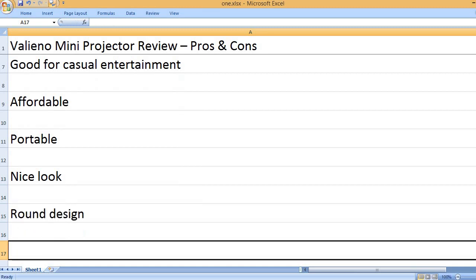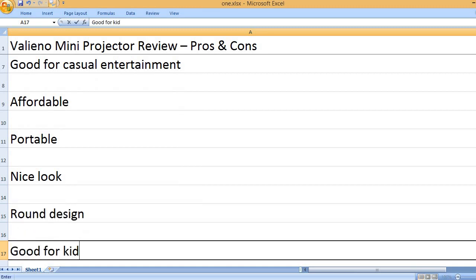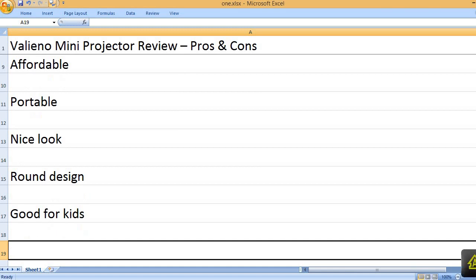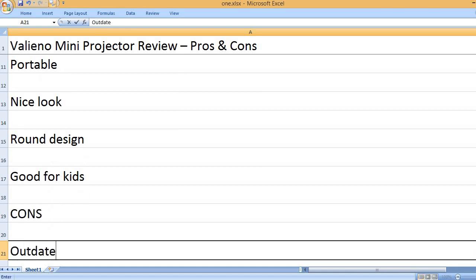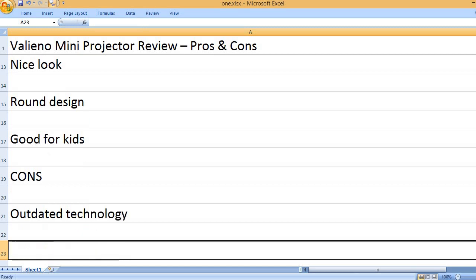Round design. Good for kids. Cons: Outdated technology.